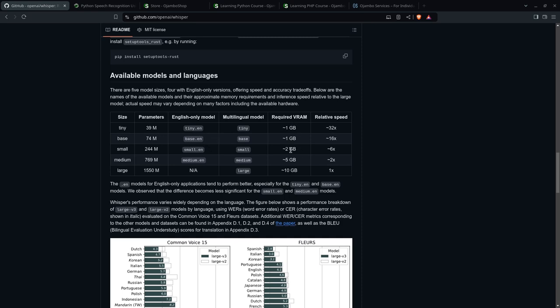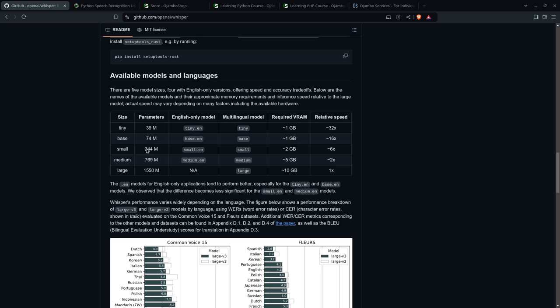So these are the requirements for your VRAM. And this is the relative speed. So I prefer base because it's 16 times faster than the large. And it's not as fast obviously as tiny, but it will be good enough for my use cases. You can also use small. And you can see as when you get medium and large, the VRAM required gets much larger.